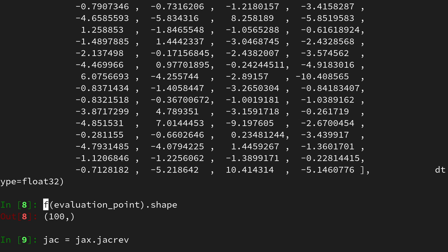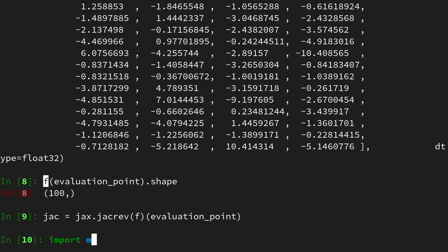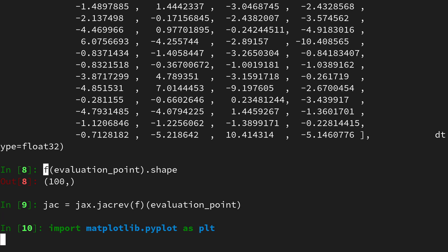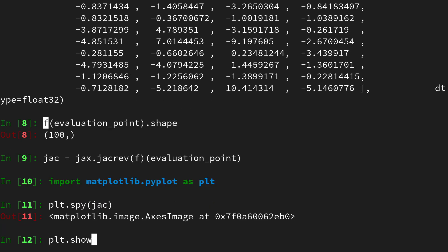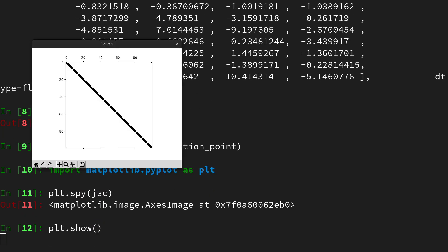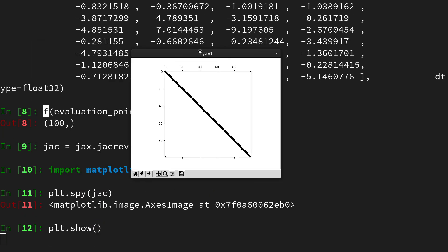in order to obtain the full jacobian on f, and then evaluating it at the evaluation point. If we then import matplotlib.pyplot as plt and use the spy command on the jacobian to show the sparsity pattern,